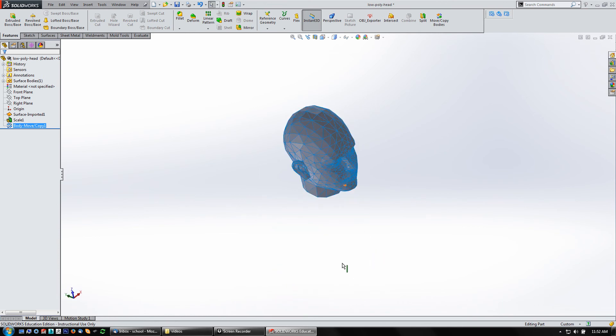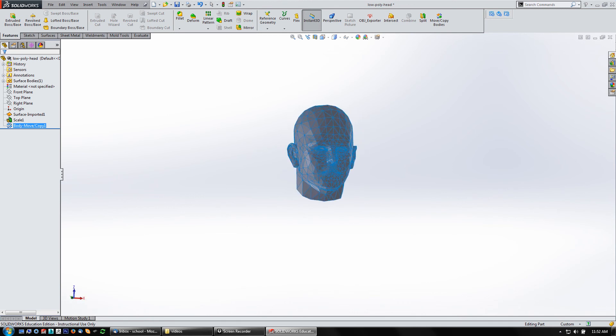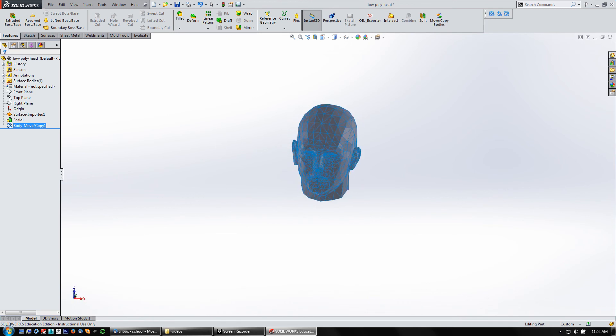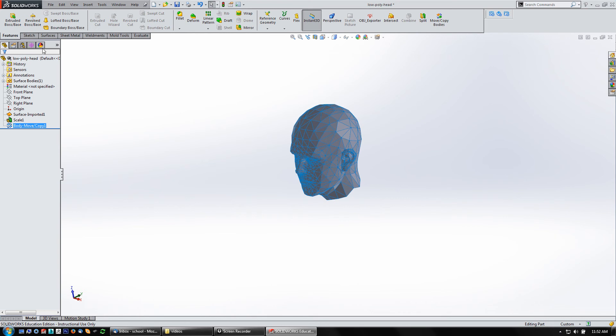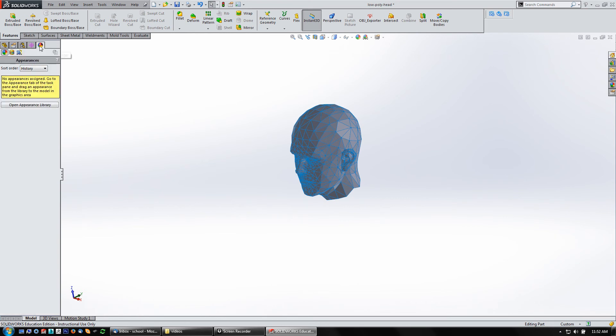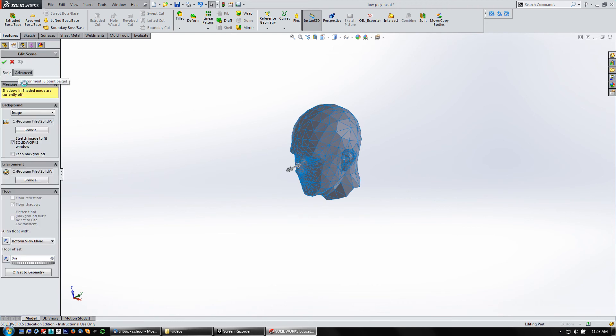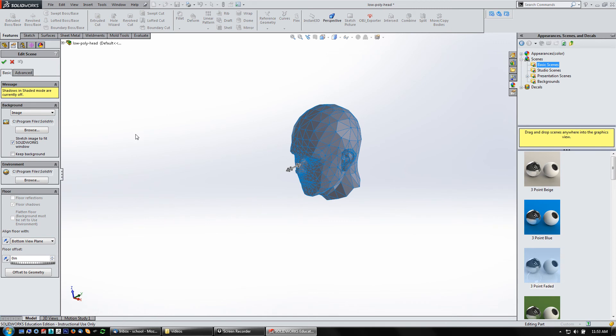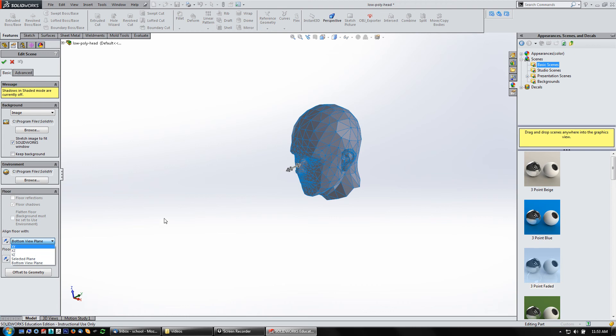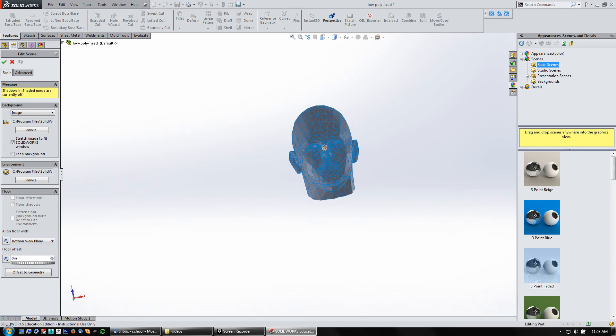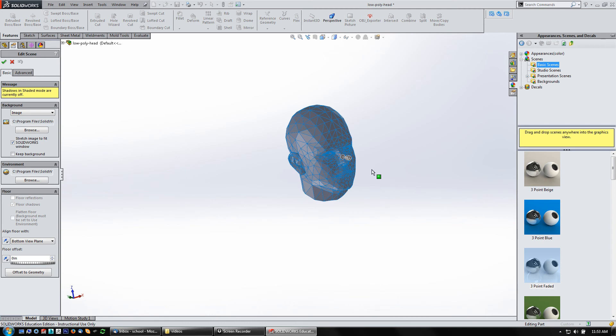Other times you can come in and change the floor over here in the View Scenes and Lights. So my scene here, my environment, double-click on that. And down here I can change which plane I can align the floor with. Right now it's in the bottom view plane, but you can pick a plane or you can use any of these other planes to change that. That's another way to make sure you've got this thing oriented, face-up, face-down, whatever you really need.